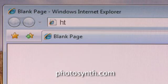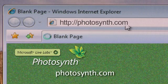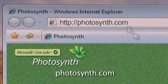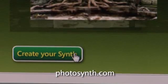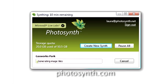Just go to the Photosynth website — it's fast, easy, and free. Then click here, and a window will open asking you to create a synth. Then add your photos, hit the synth button, and there you have it.